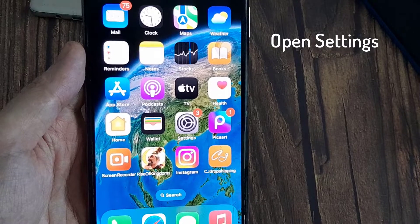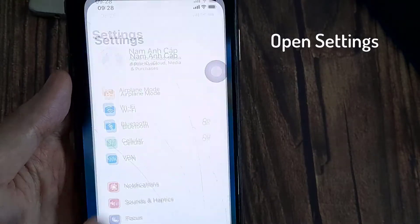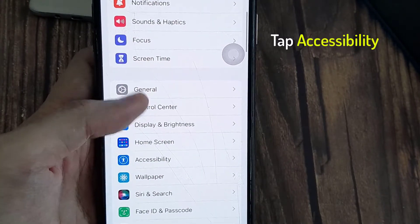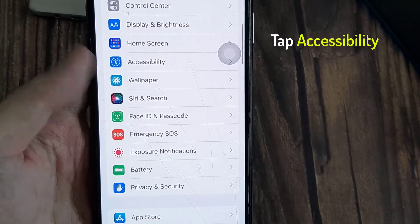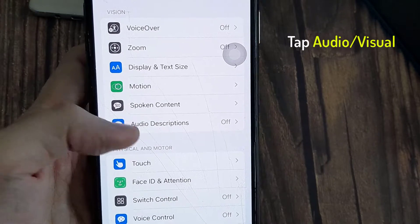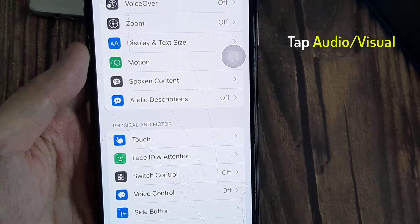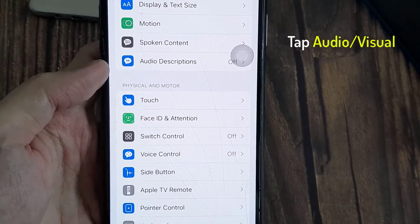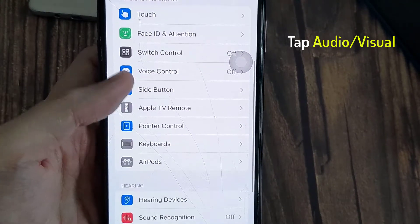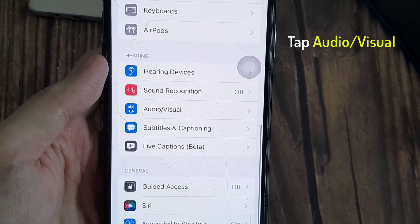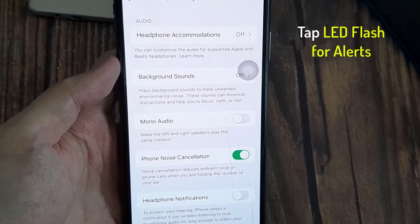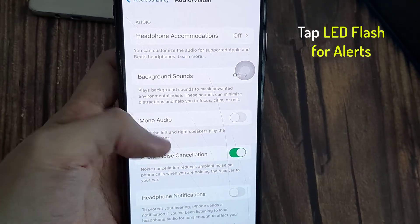Tap on the Settings app. Select Accessibility in Settings. Then tap Audio Visual. Locate LED Flash for Alerts and tap on that.